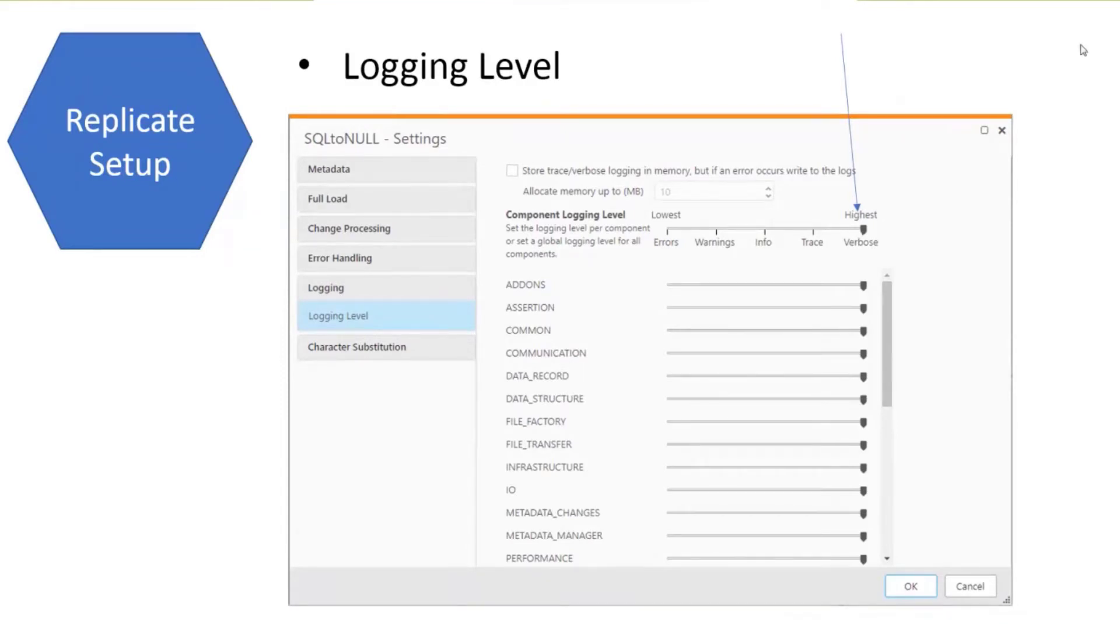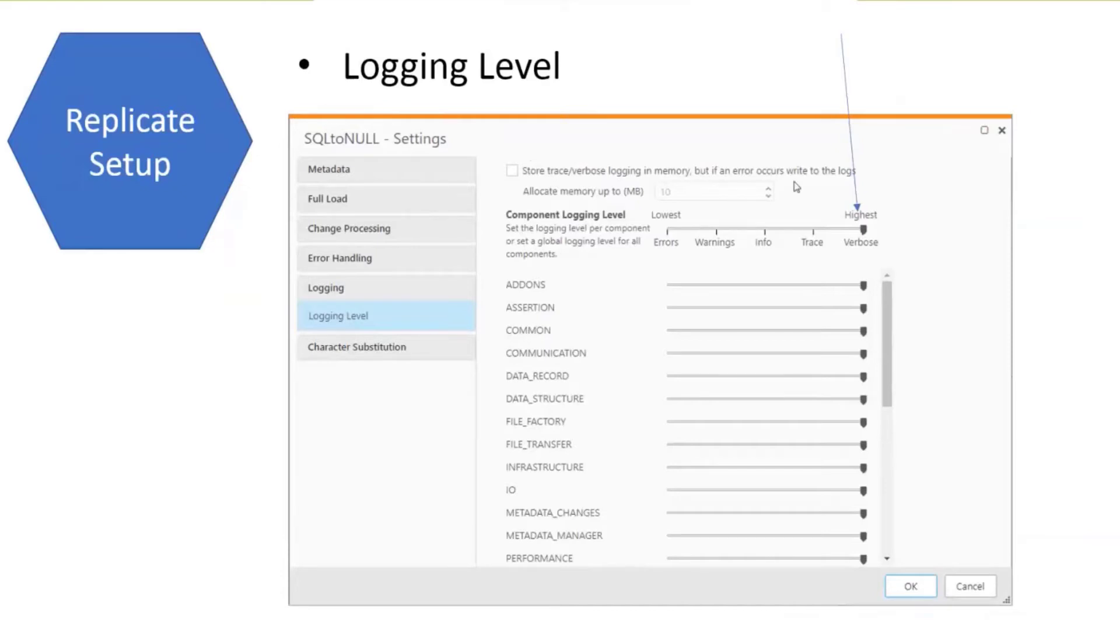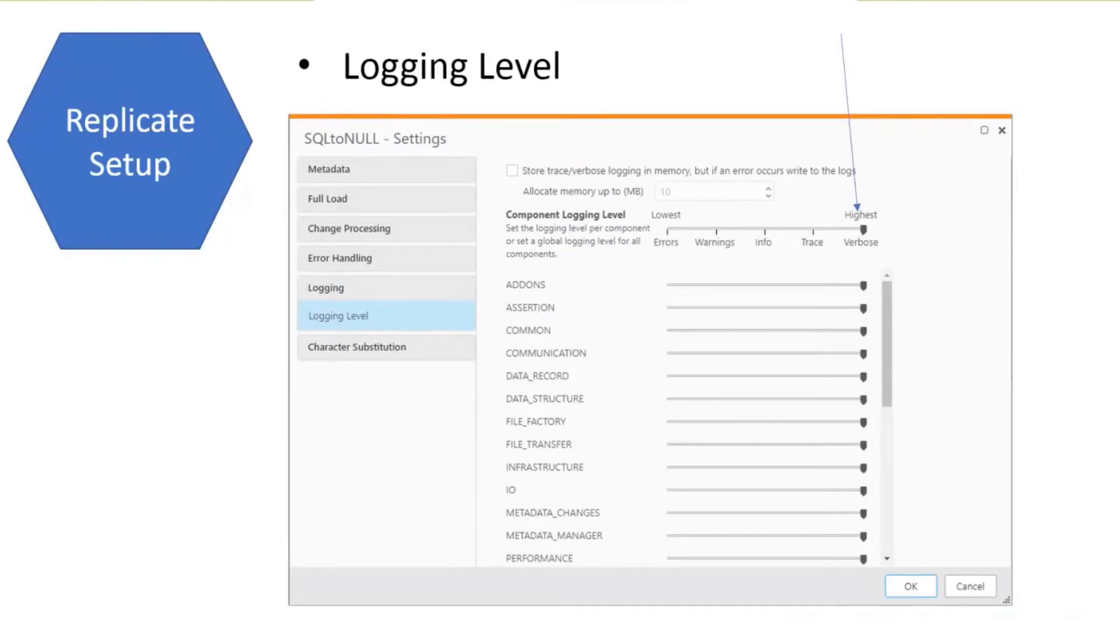There's a checkbox about storing trace and verbose logging in memory, and then if an error happens, it will write that information to disk. The problem is that's not going to work for a crash. We want to make sure that's unchecked. That memory setting only outputs information if an error is encountered. If the crash happens before the error gets back from, say, an ODBC driver back to the task, the task is not going to know about it because the task just crashed. So we want to make sure you uncheck that memory setting.